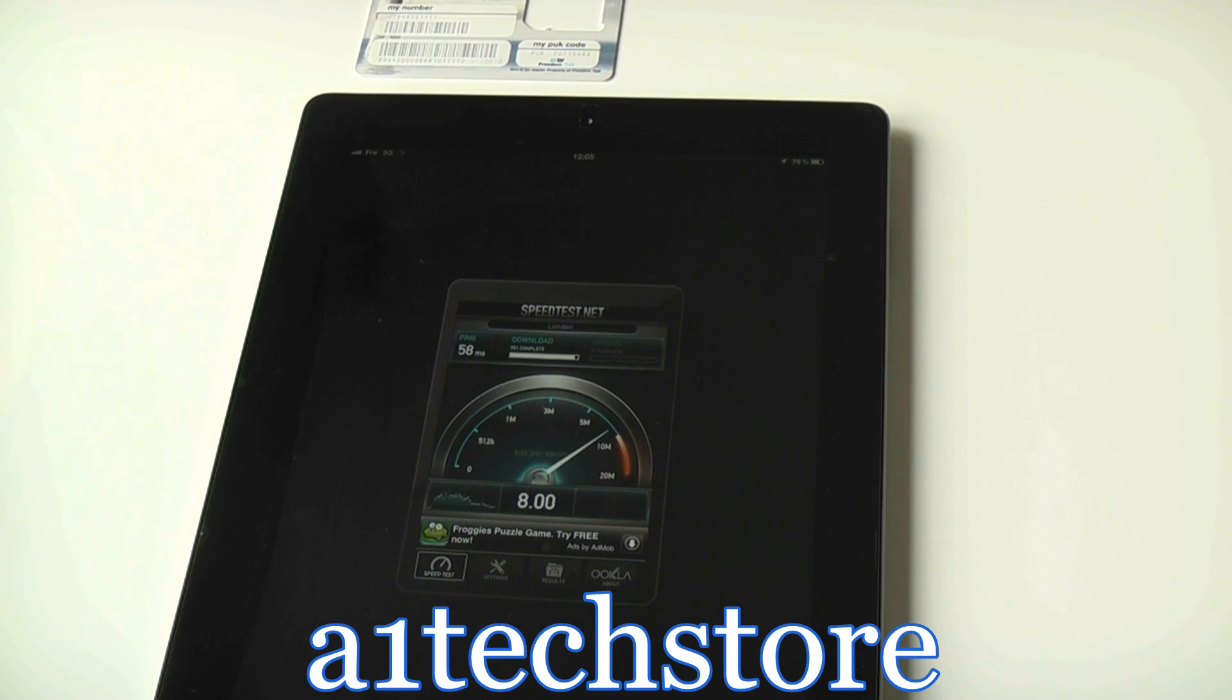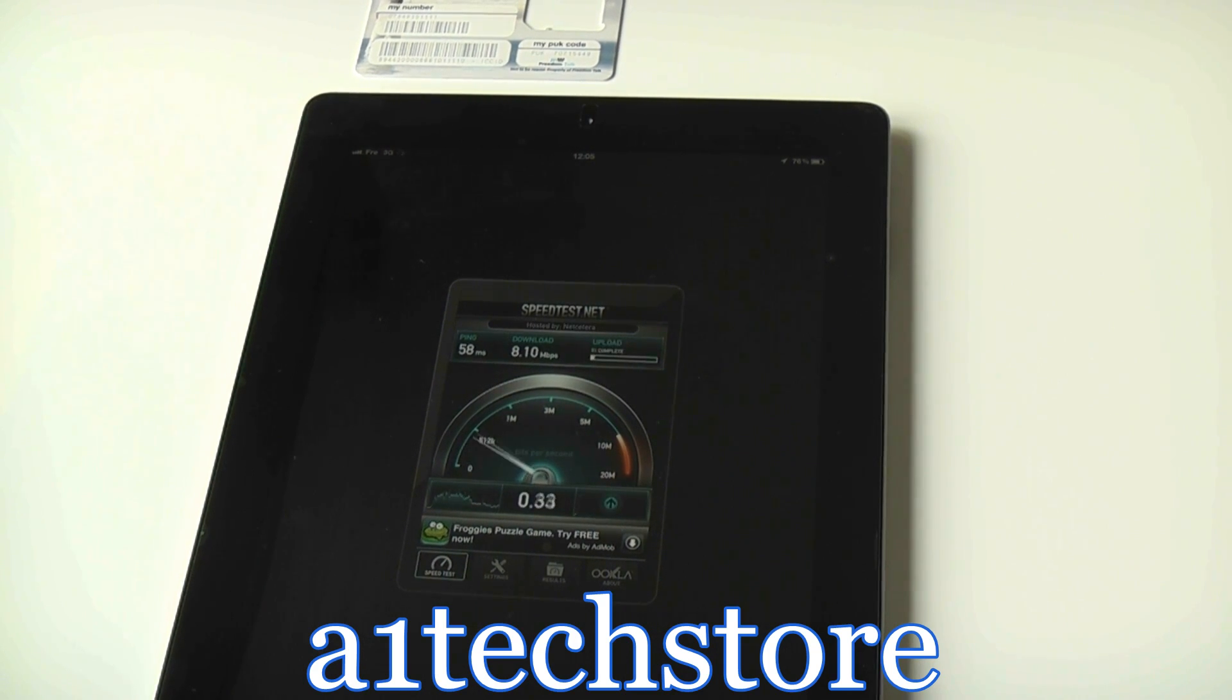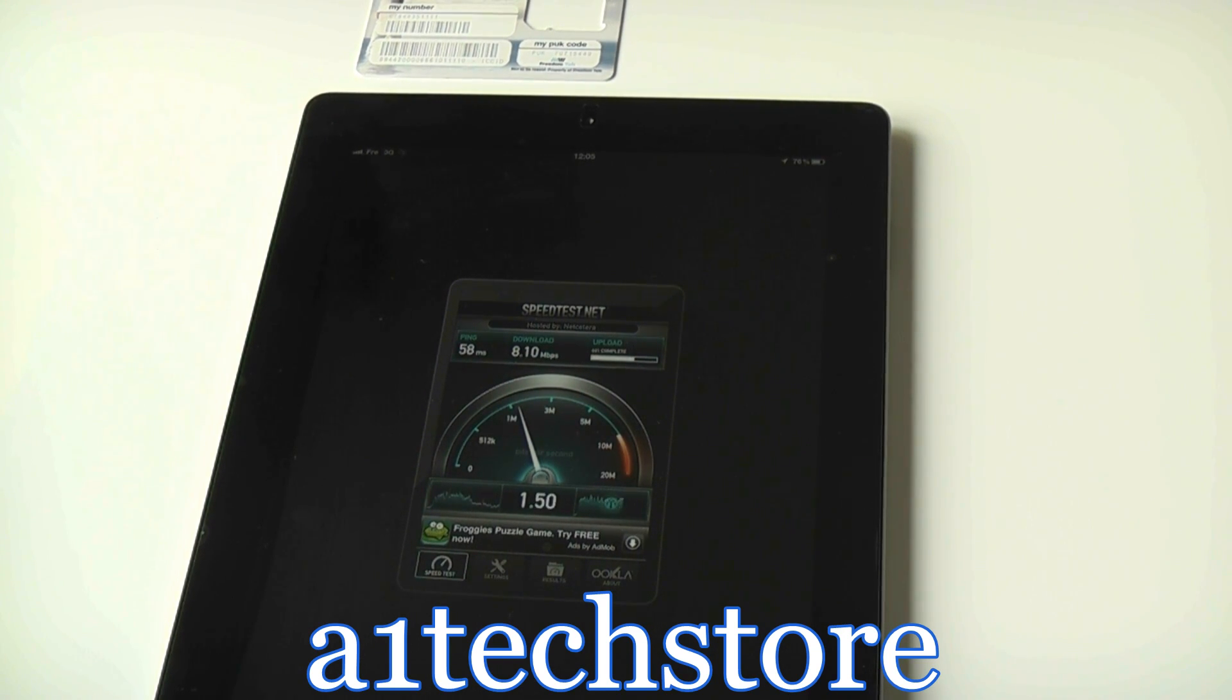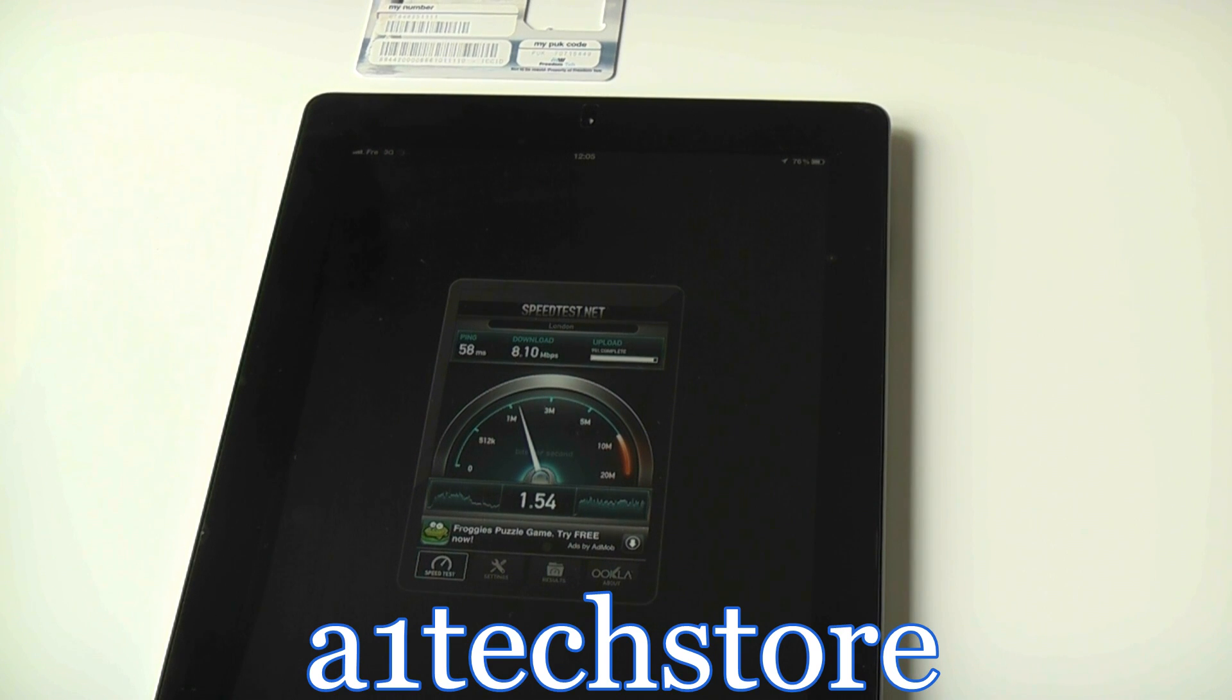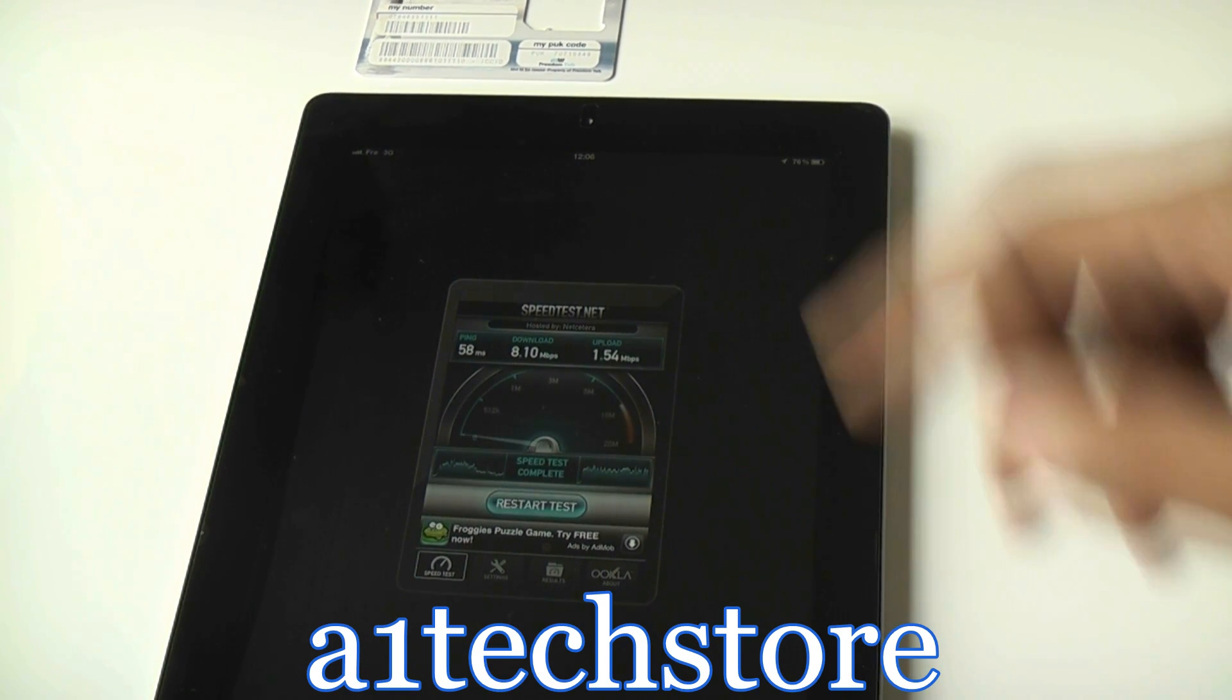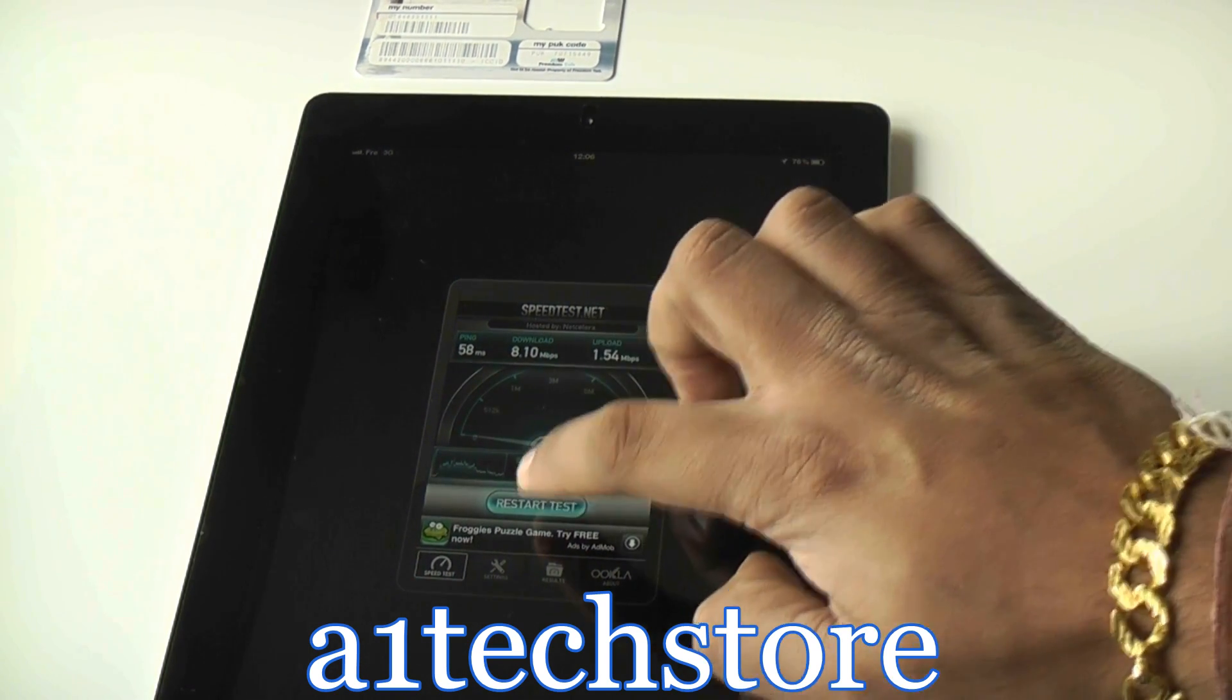Download is hovering around 8 odd megabytes. It's peaked at 8.10 which is quicker than most home broadbands. And the upload is around 1.5 megabytes, which is very good. Let's try this again now.